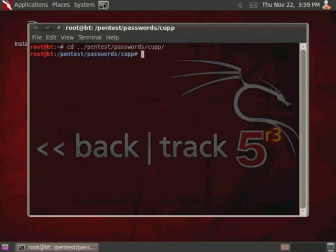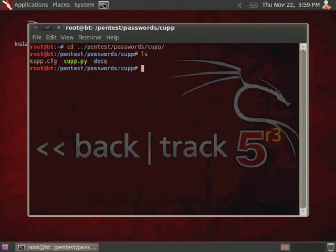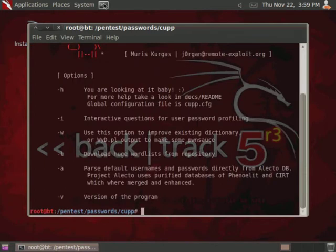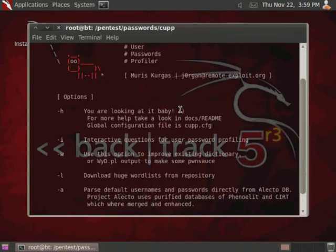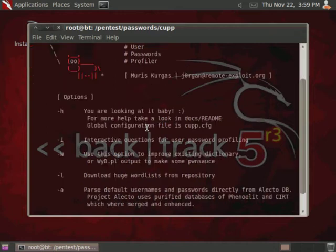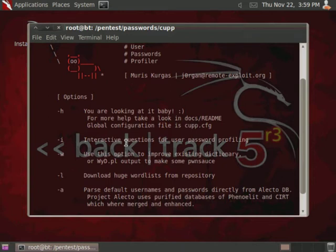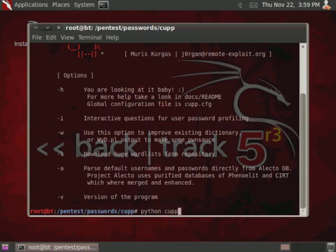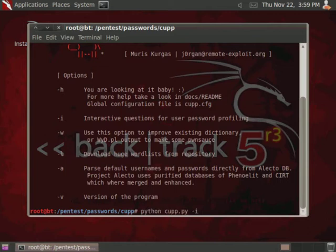And actually all this is a Python script inside the directory. So go ahead and run python cupp.py, and as you can see, you can use the dash i switch to get the interactive questions to develop the word list. So let's do python cupp.py, and then dash i.